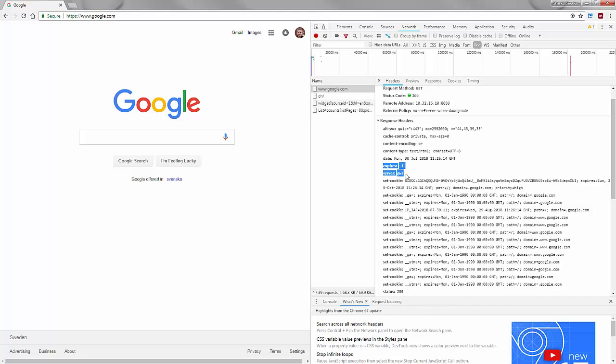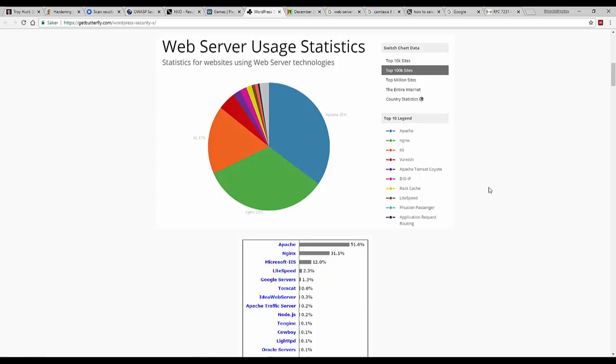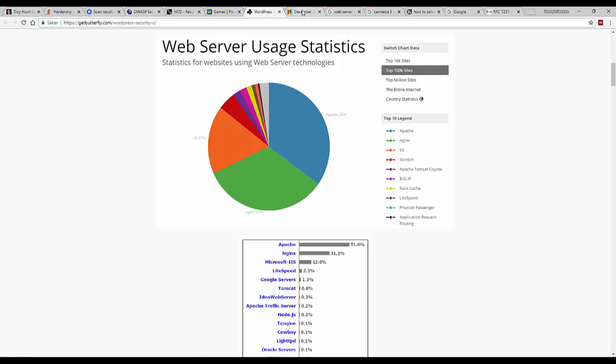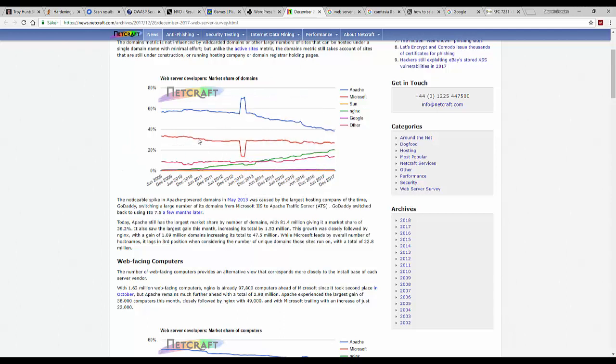It's also useful for statistical purposes. There are companies that collect server response header statistics and they accumulate this information over the world and they use it to calculate the market share owned by each type of web application server. So you can see that Apache currently has quite a large market share. And here we've got Netcraft statistics over which web servers have been popular for the last decade.